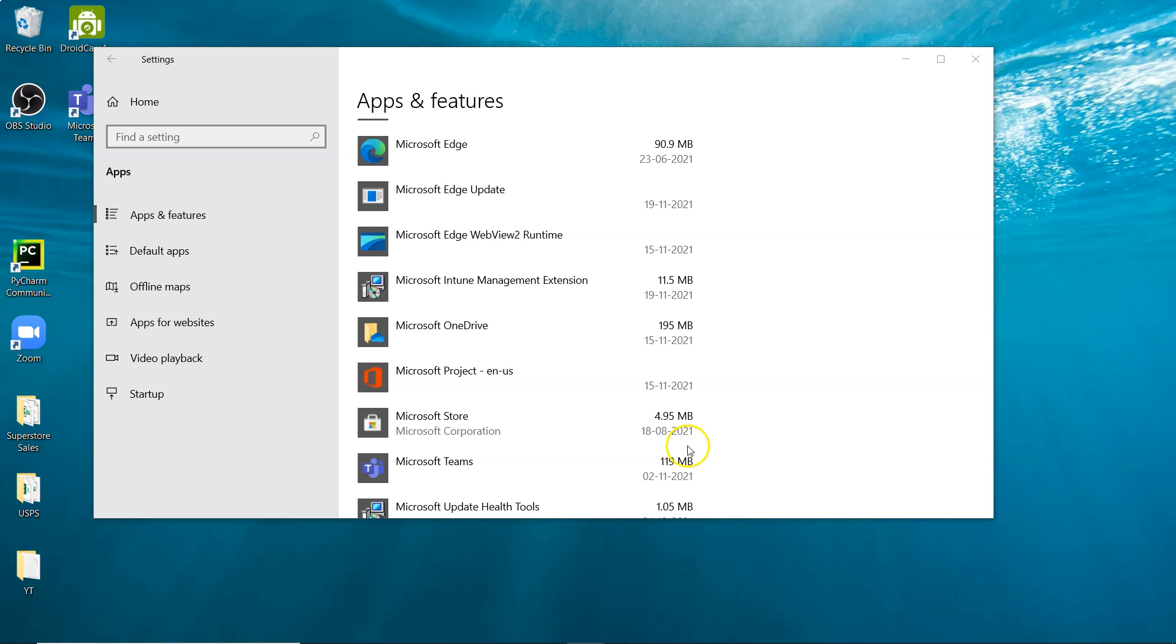So that way very easily you can uninstall the software from your system. That's mainly what I wanted to show you. Now I'll meet you in the next video with a new topic.